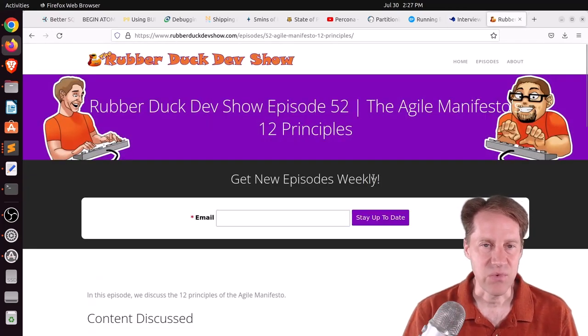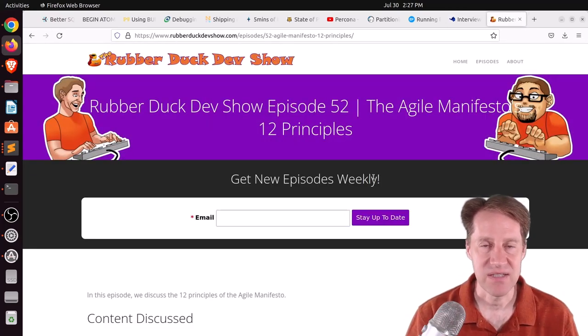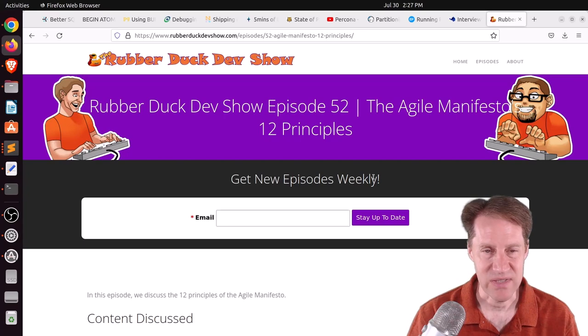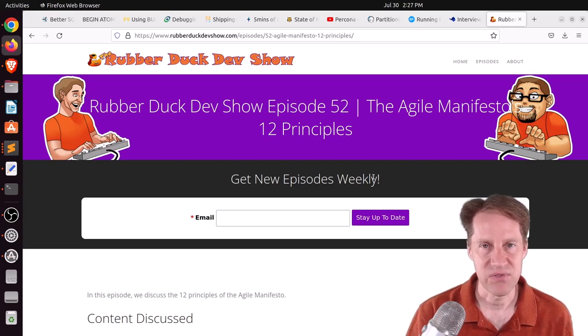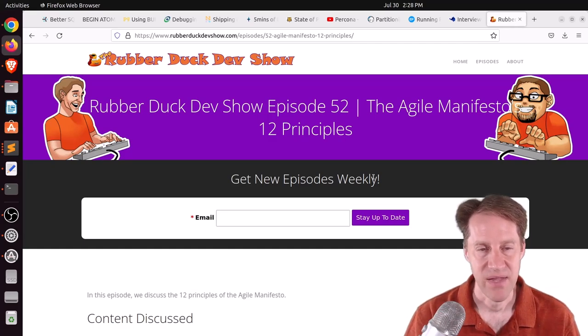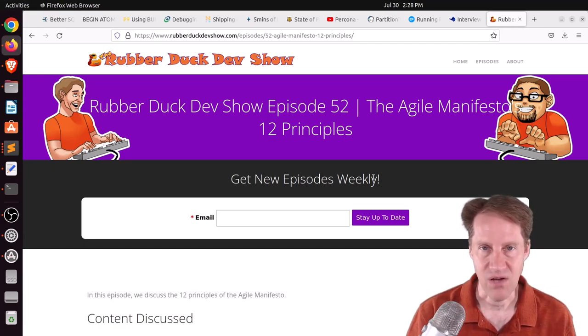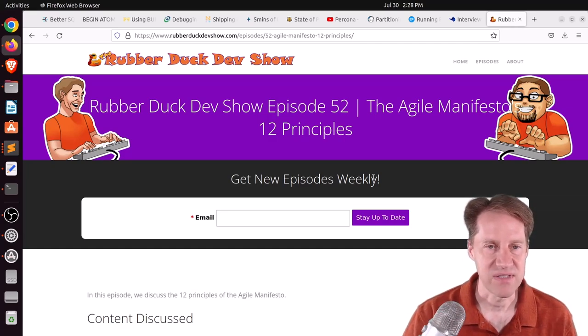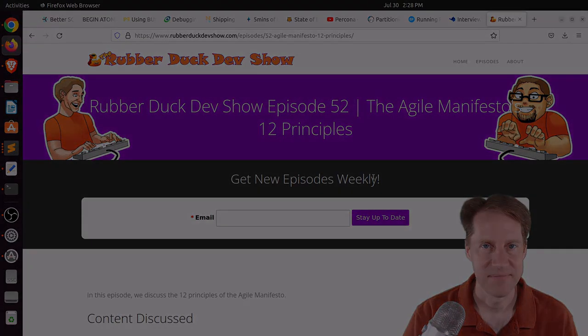And the last piece of content, we did have another episode of the RubberDuck Dev Show this past Wednesday evening. This one covered the 12 principles that the Agile Manifesto was based upon. So if you're interested in that type of long-form developer discussion, we welcome you to check out our show.